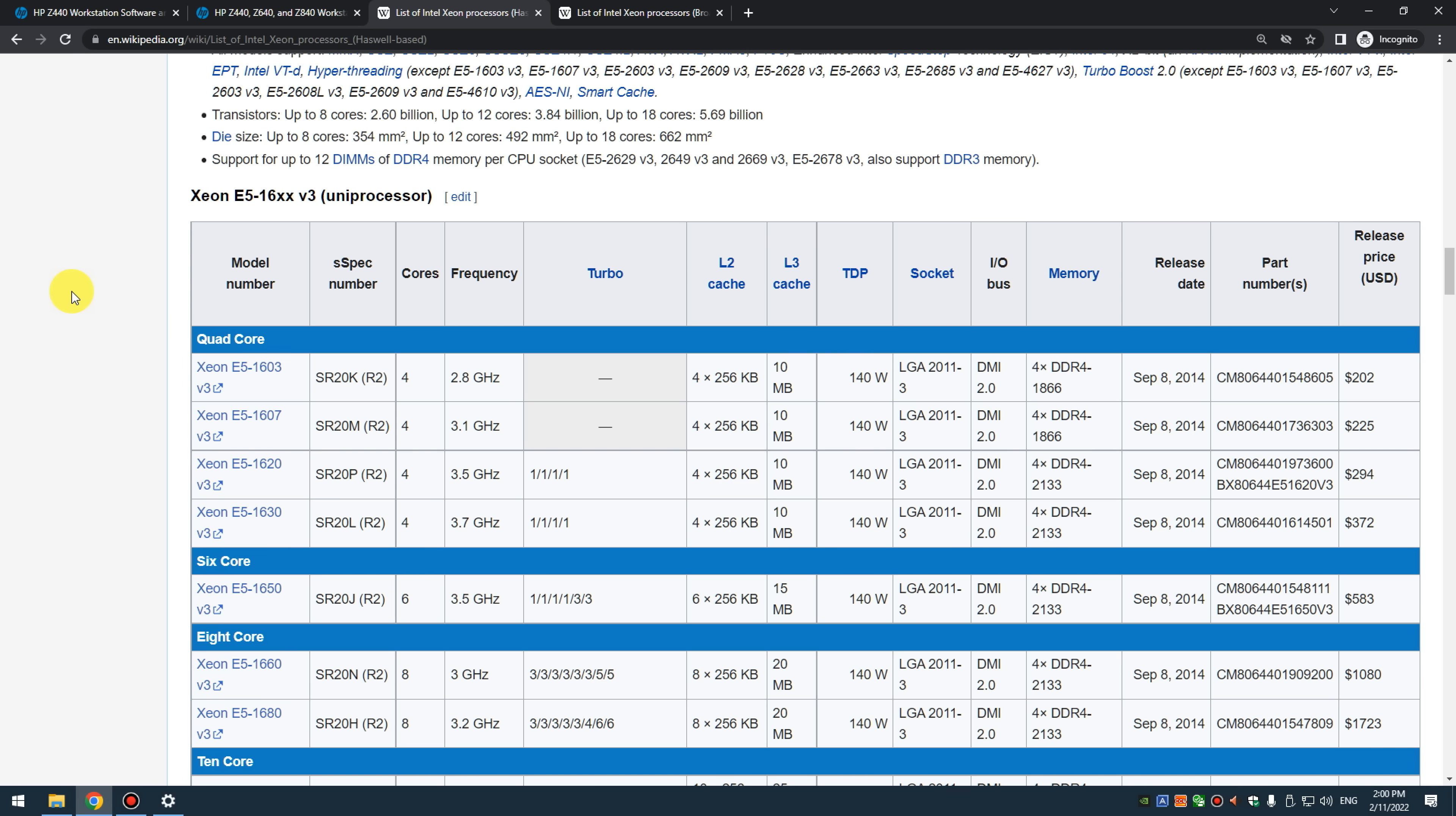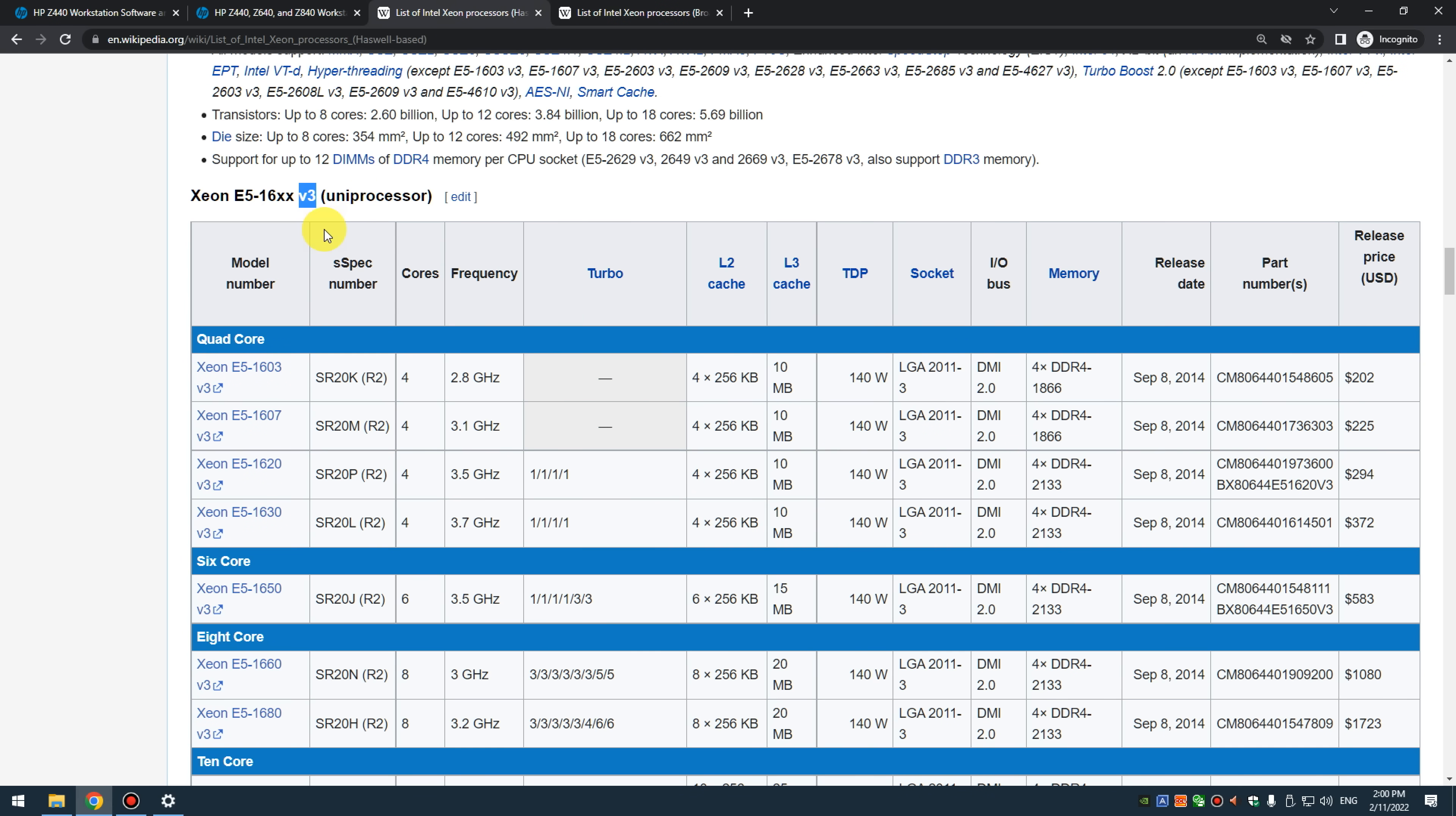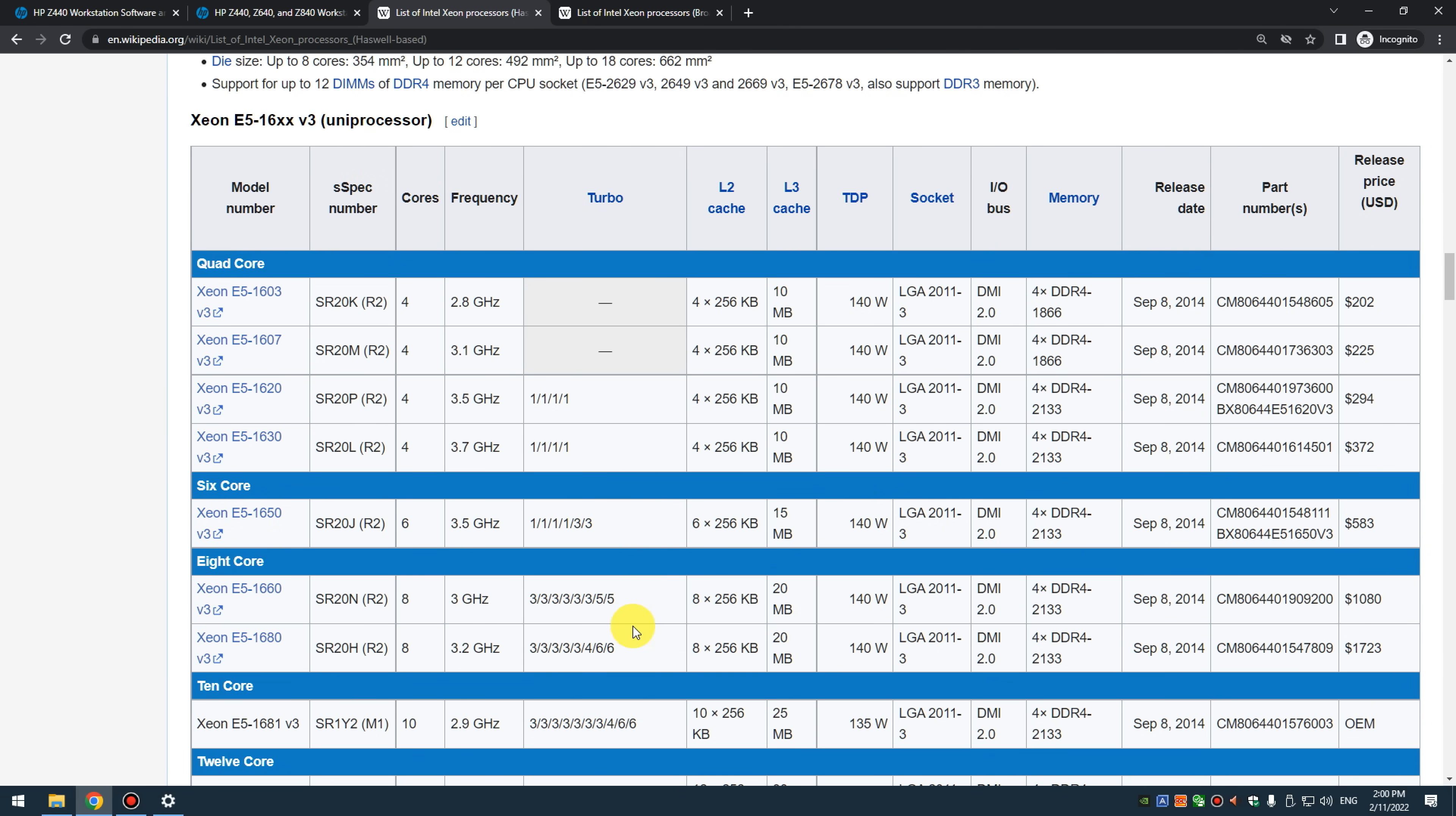The Z440 supports two generations of processors. We've got the Xeon processors ending with a V3. These are from the Haswell generation and then we've got the Xeon processors ending with V4. These ones are from Broadwell. The Broadwell generation is newer, more efficient so they consume less power. They also have the RAM running at a slightly higher frequency but these are quite sought after and you will find the prices on the V4 Broadwell processors a lot higher. So if you're after value, I recommend go for V3 as well.